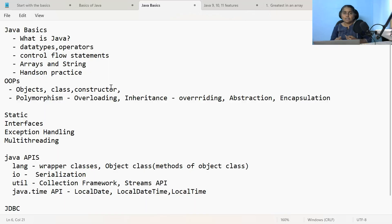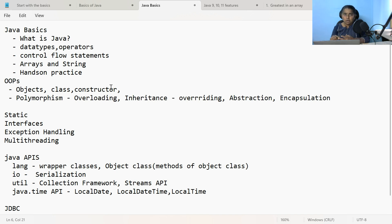Once you have done till that part, move on to static. In case of static, the topics you need to understand are: the static variable, what is the use of static block, how many static blocks you can have, what is the purpose of a static method, how to call a static method, and what is the use of static import with a few examples. That is enough.